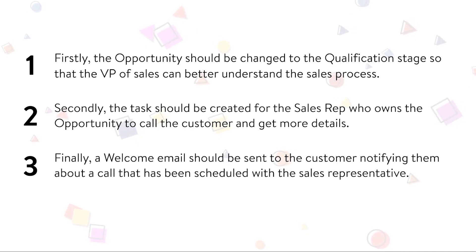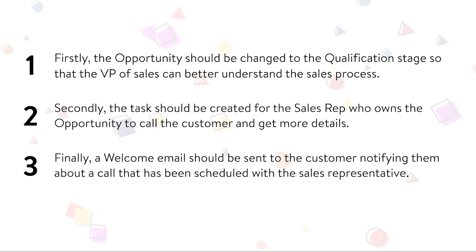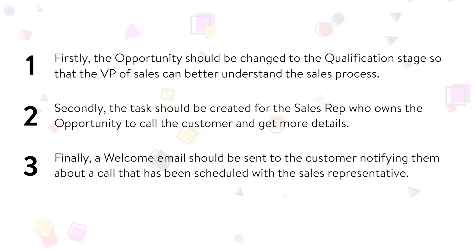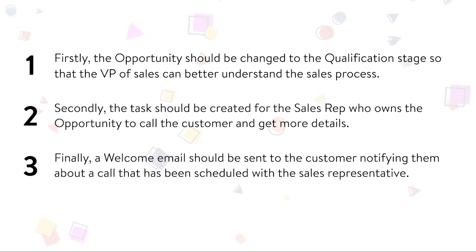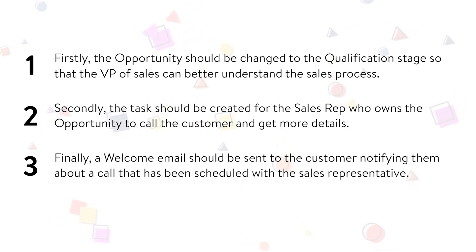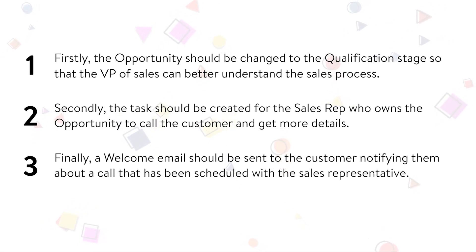To solve the above requirements, we would call an auto-launched flow using the process builder whenever a new opportunity is created with type as new customer. This flow will update the opportunity stage to qualification, create a task for the sales rep, and send a welcome email to the customer.